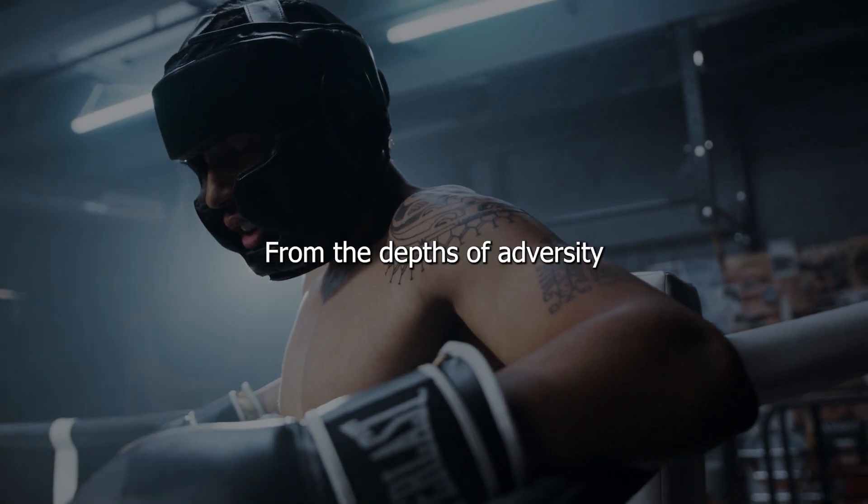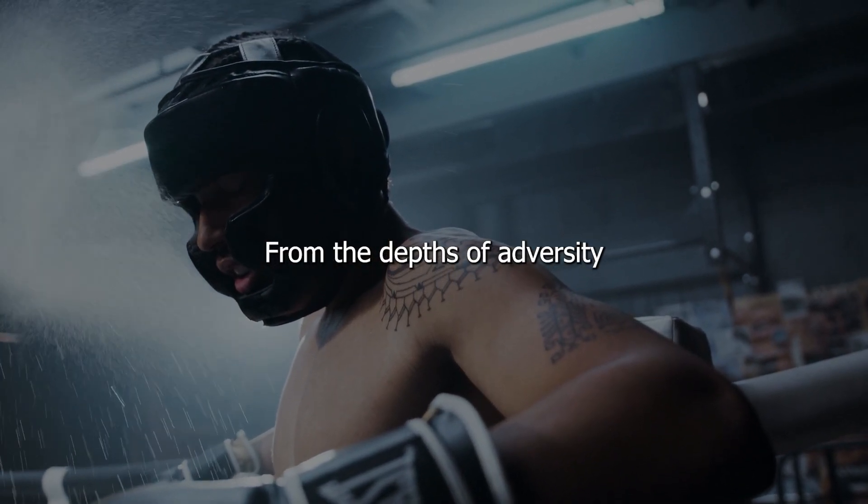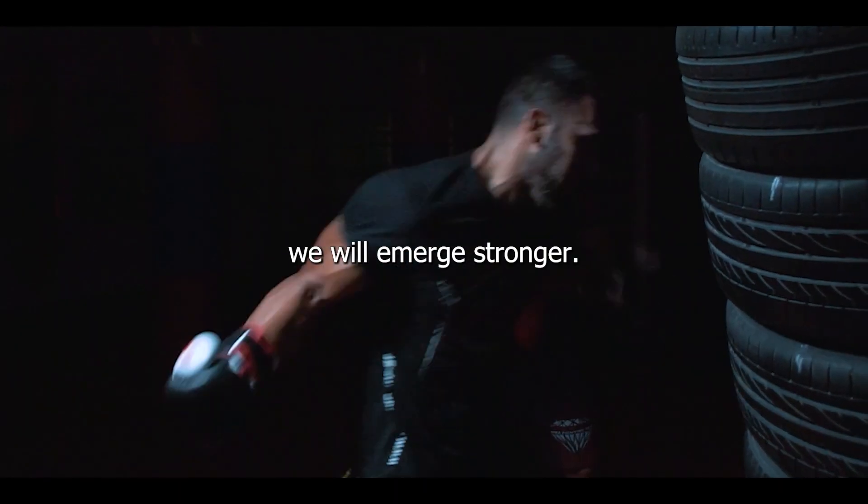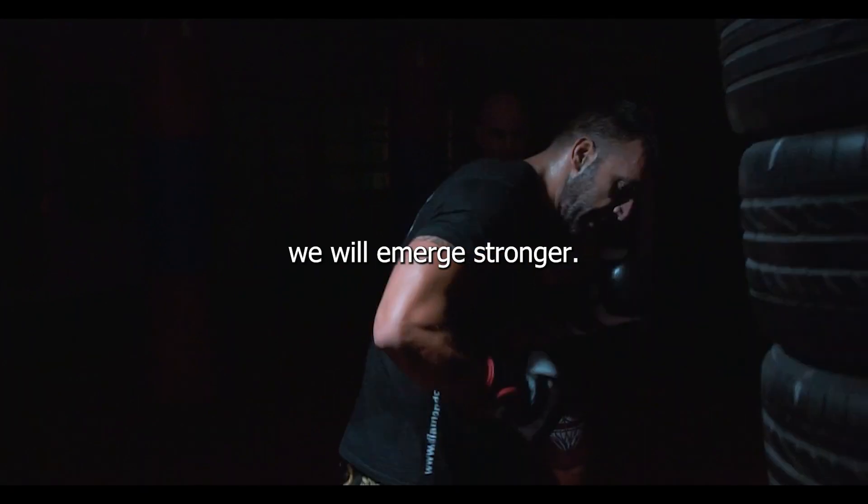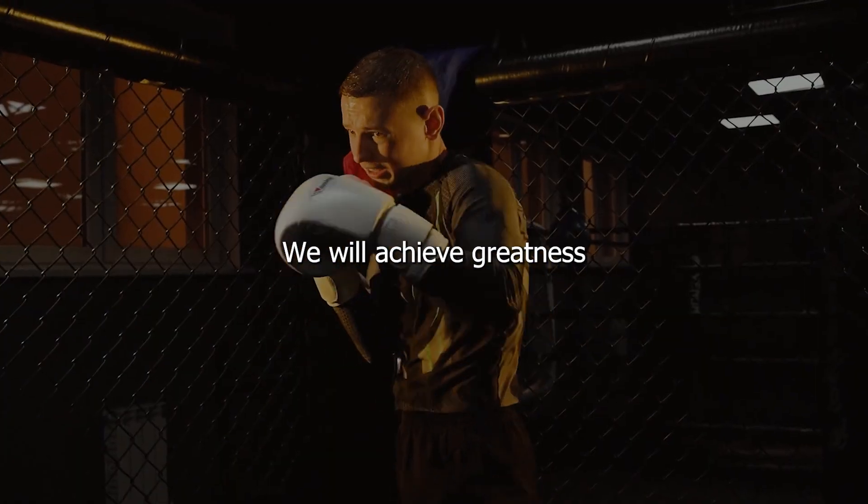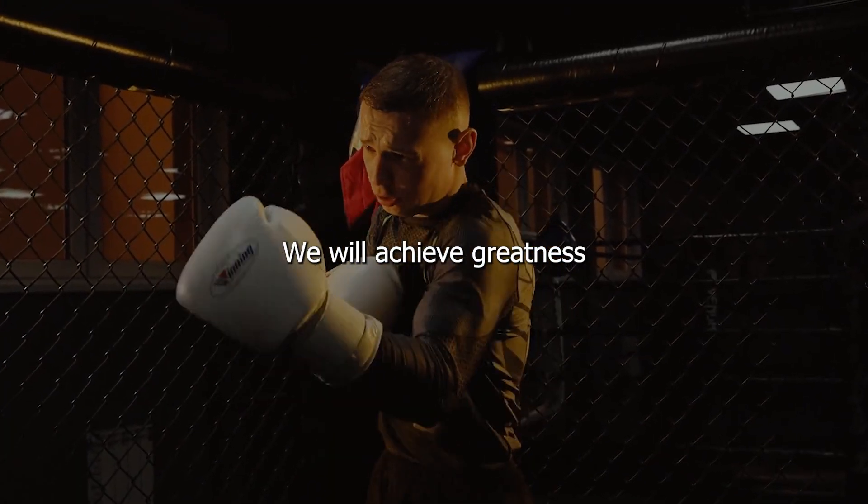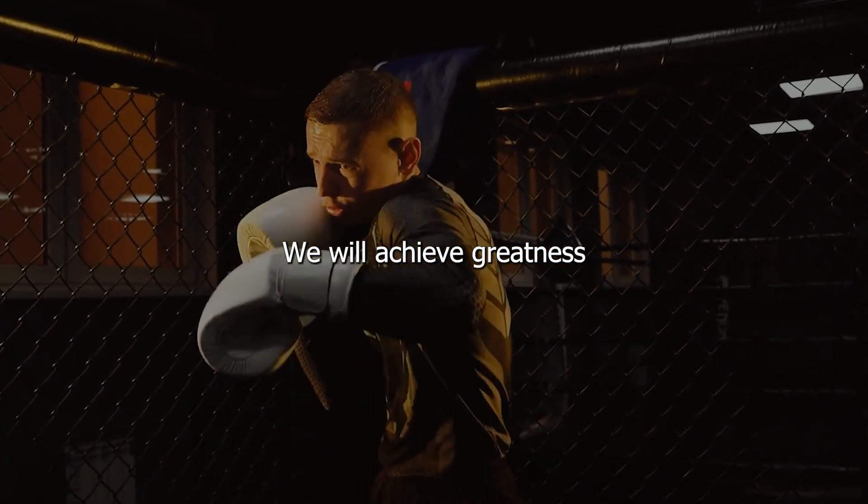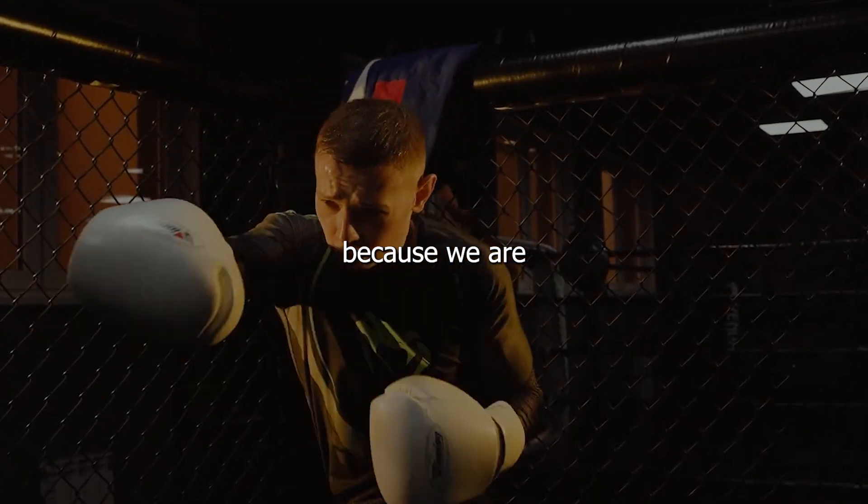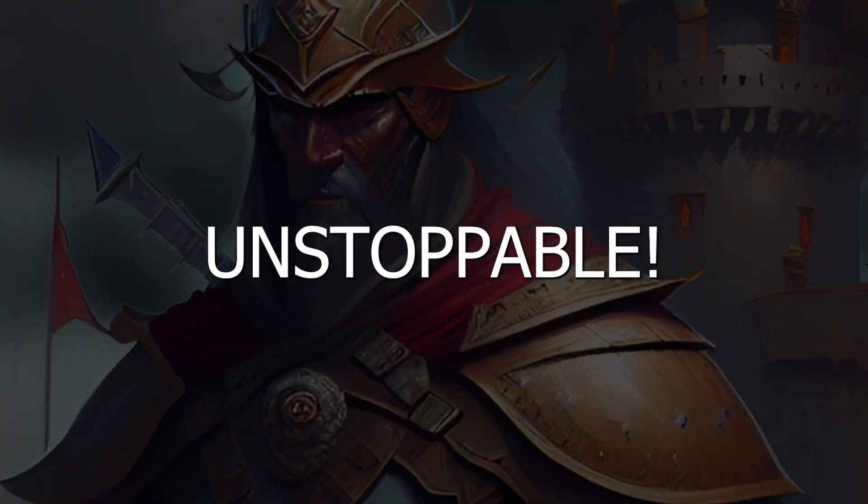From the depths of adversity, we will emerge stronger. We will achieve greatness, because we are unstoppable.